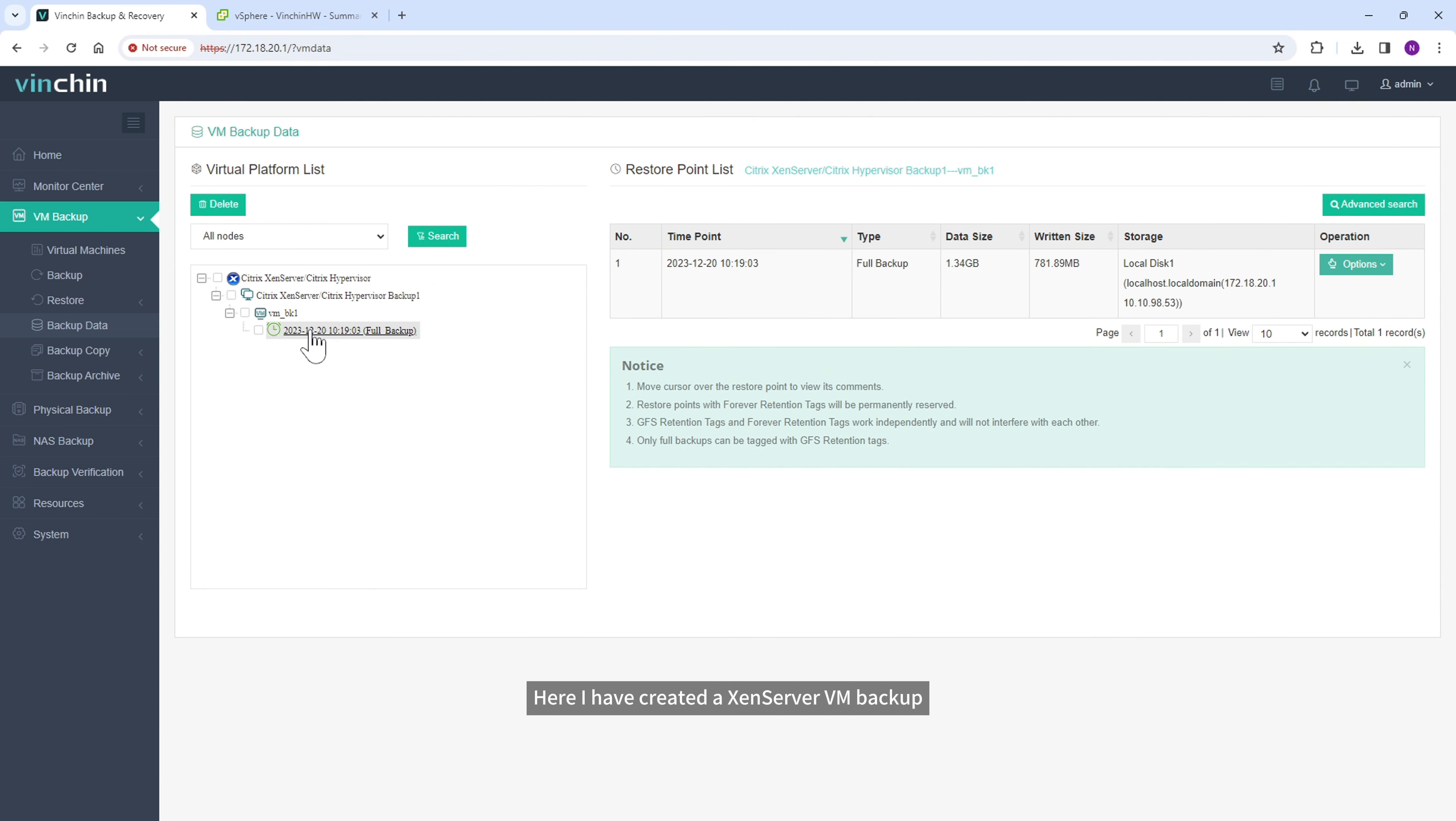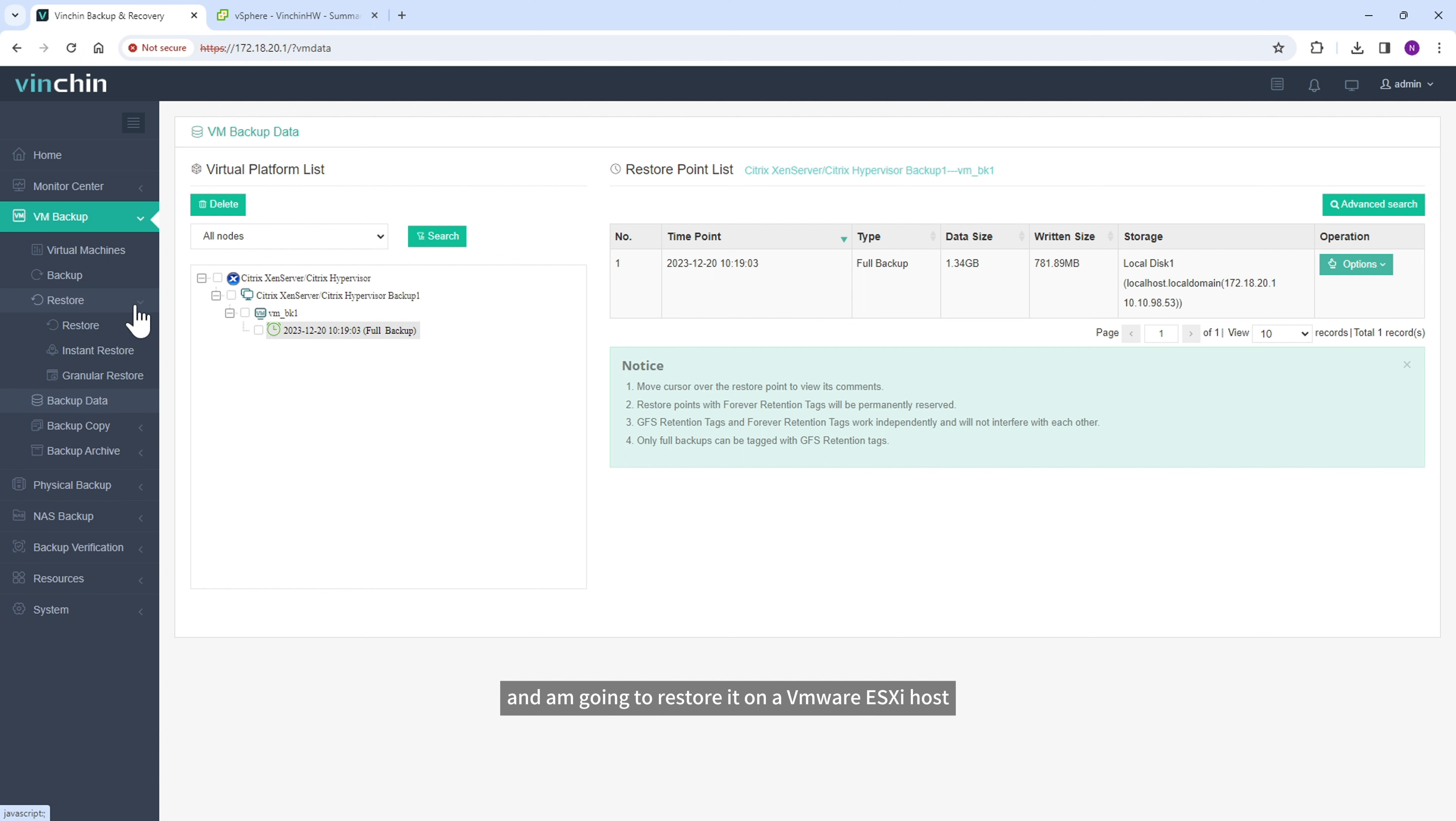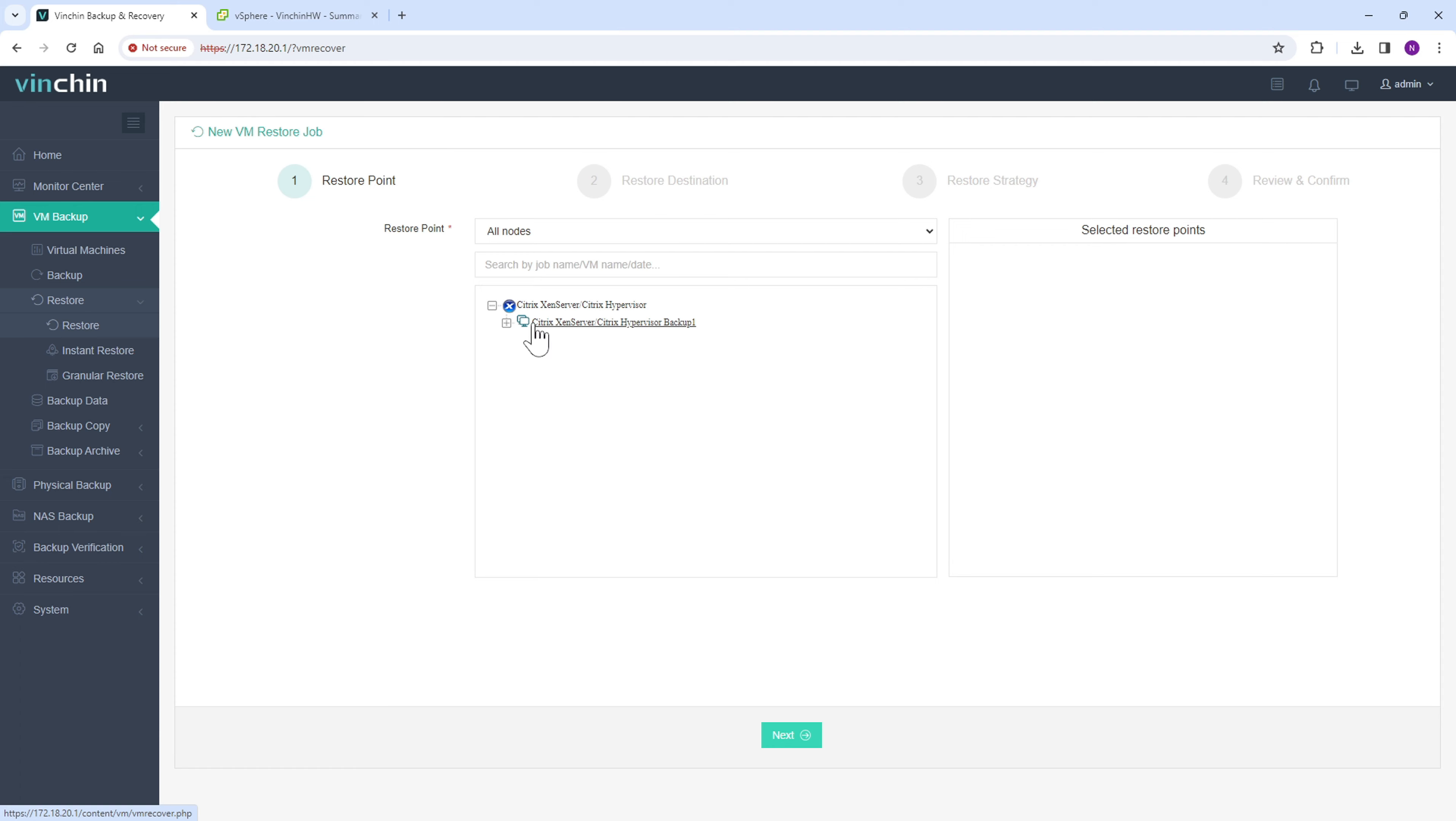Here I have created a XenServer VM backup, and I'm going to restore it on a VMware ESXi host. Go to restore, just select this VM backup.